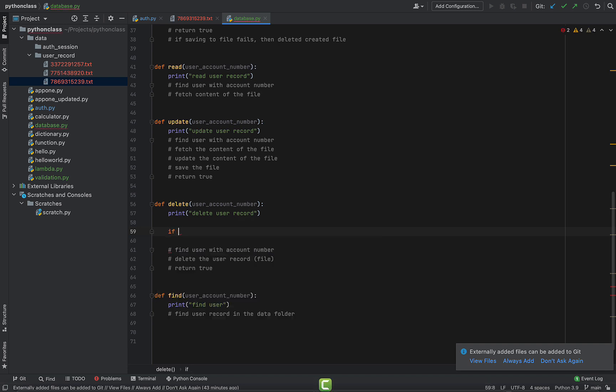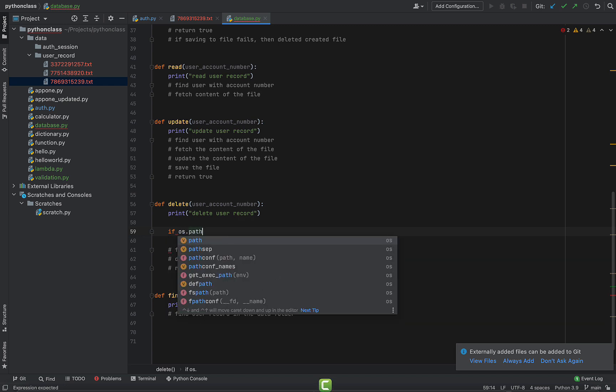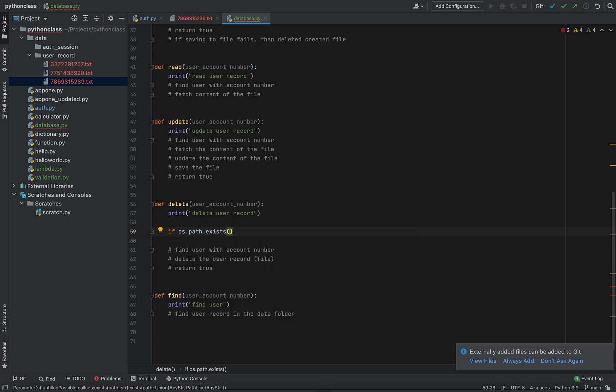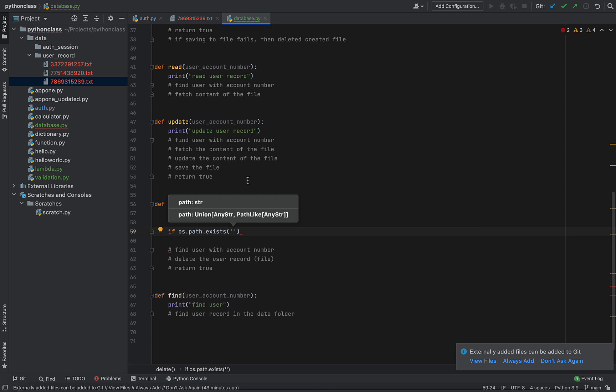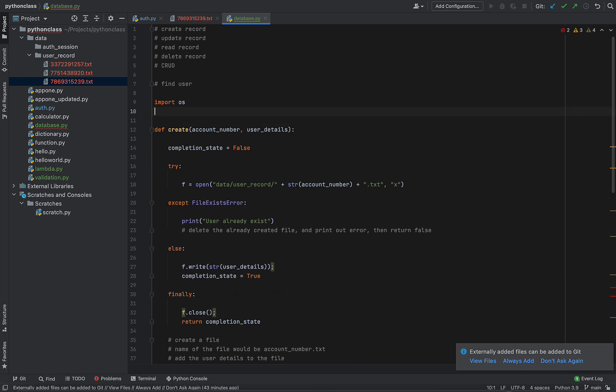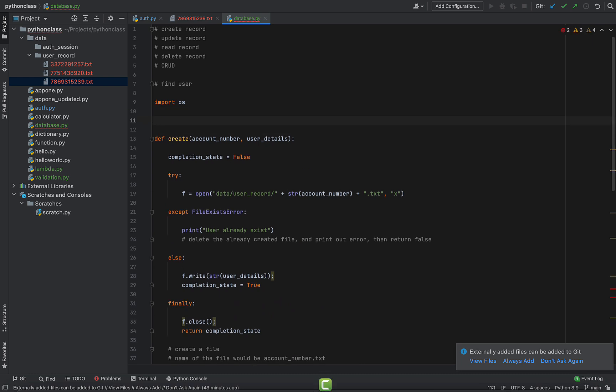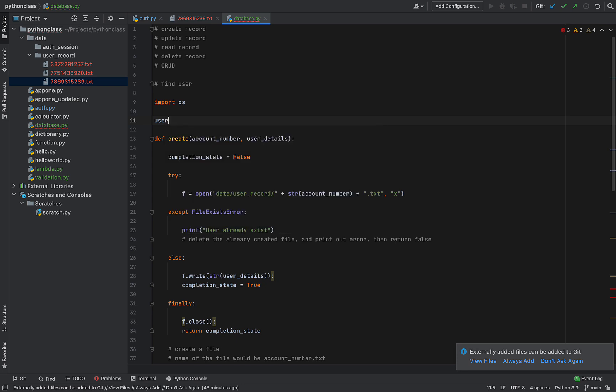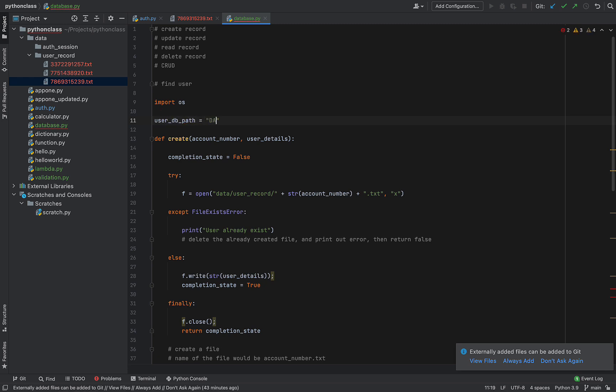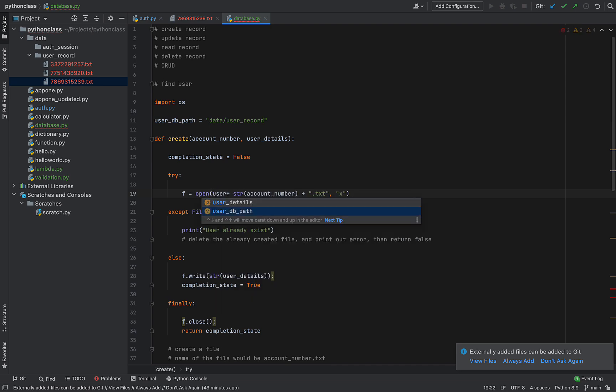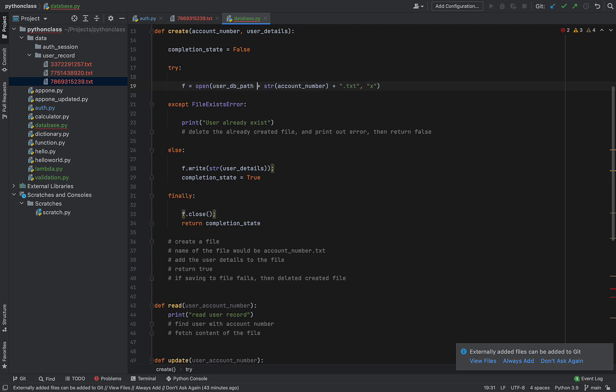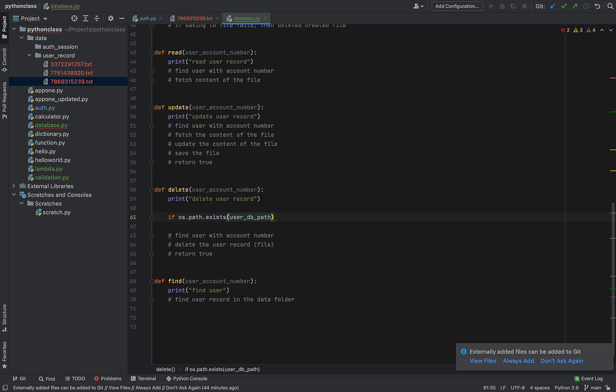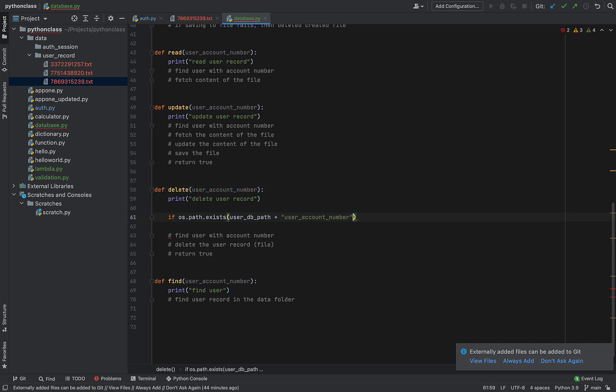Where is the delete function? So delete function finds user with the... So we need to check if that file or that user exists in the system before we attempt to delete it. Actually, I think I can do something better here by defining a user_db_path here. And I can say user_db_path is data user record. So instead of doing this, I can have user_db_path, and that will always also be available for this guy here.